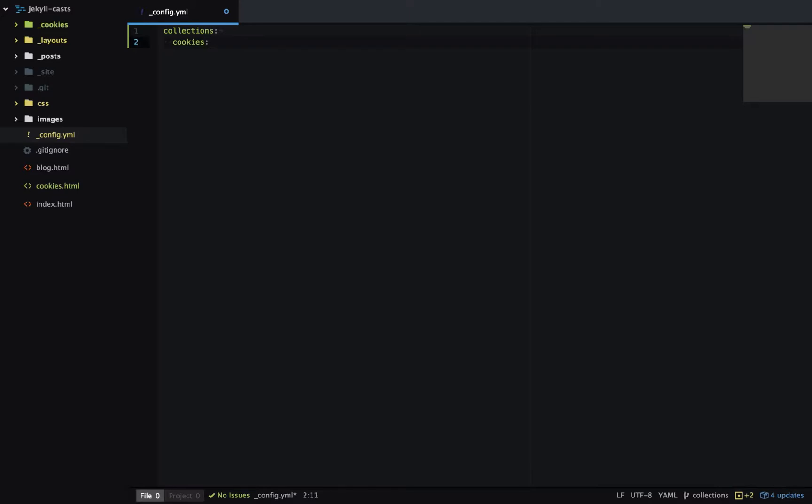The next step is to create a directory called underscore and then the collection name. So in this case it would be underscore cookies.